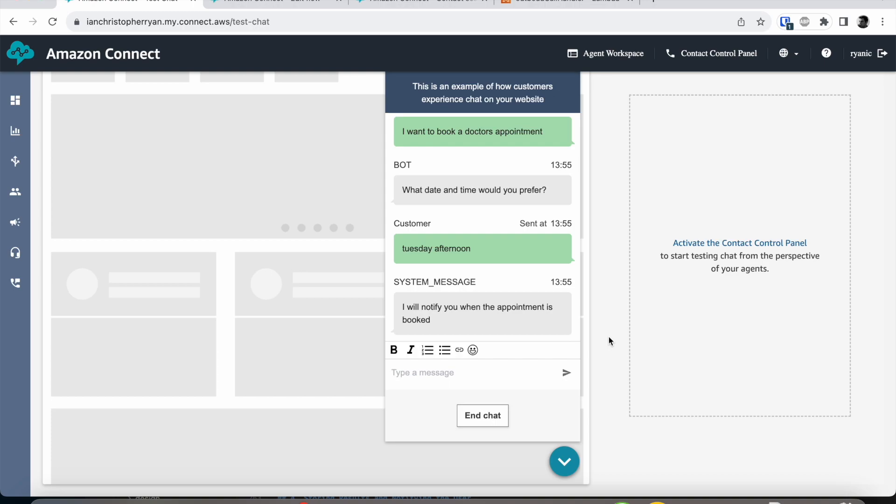As soon as we submitted this task it got stored into a DynamoDB table and then that triggered a stream which triggered another Lambda which went back in and placed an outbound call from Amazon Connect.